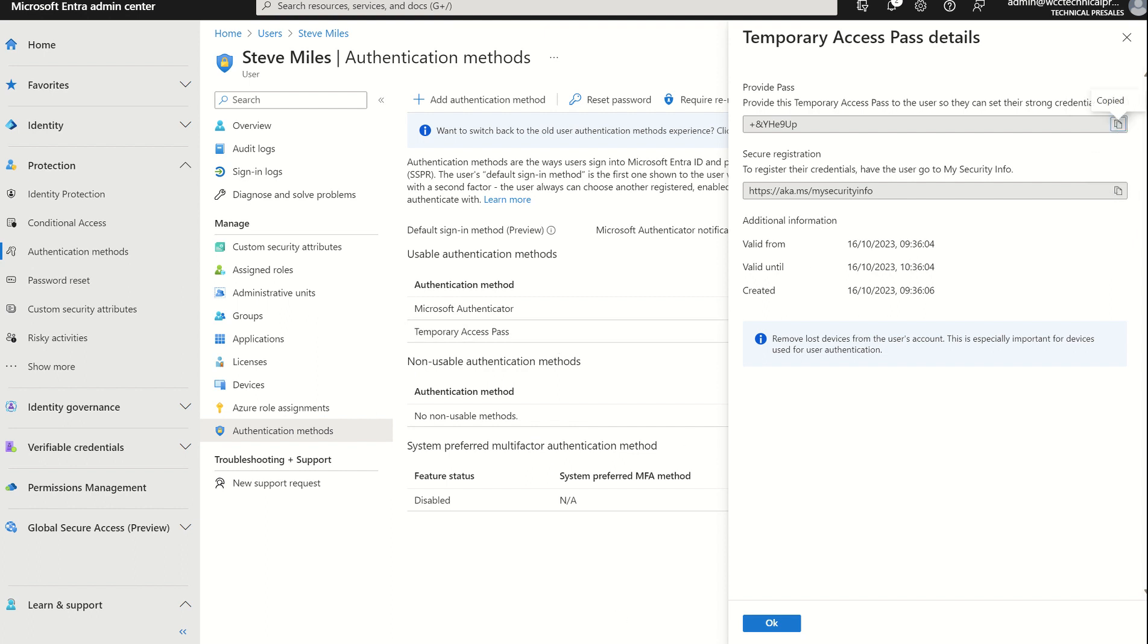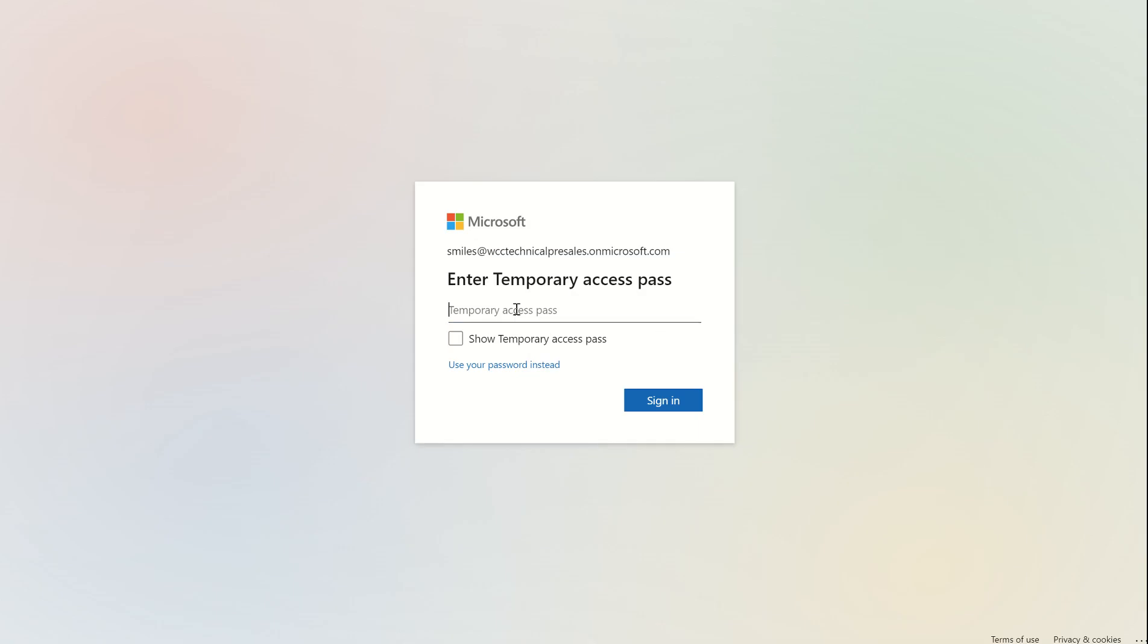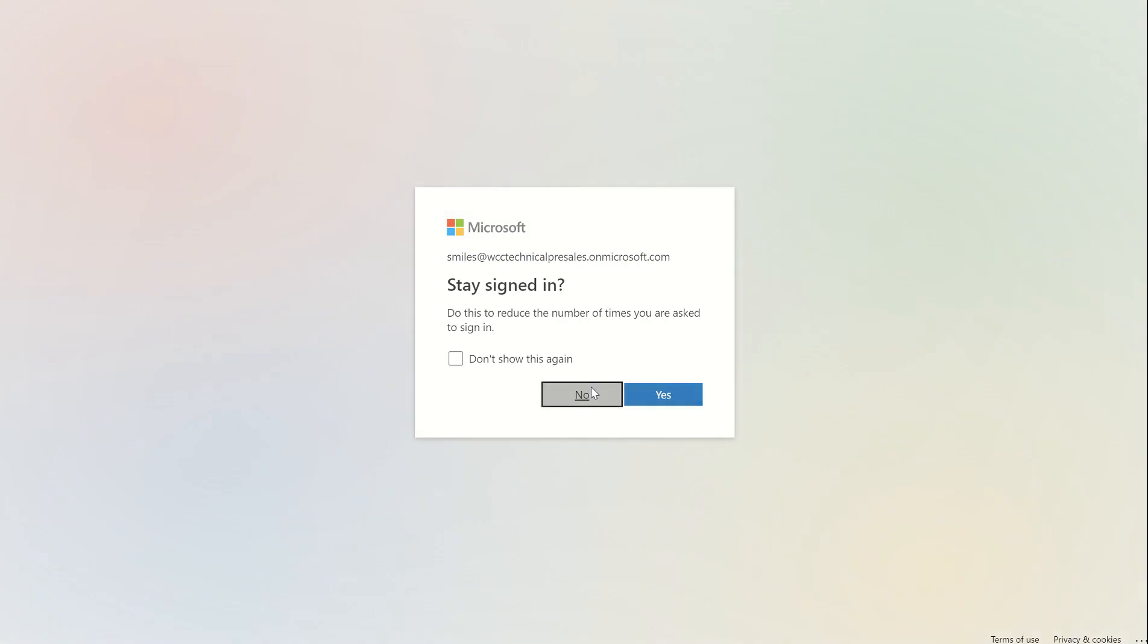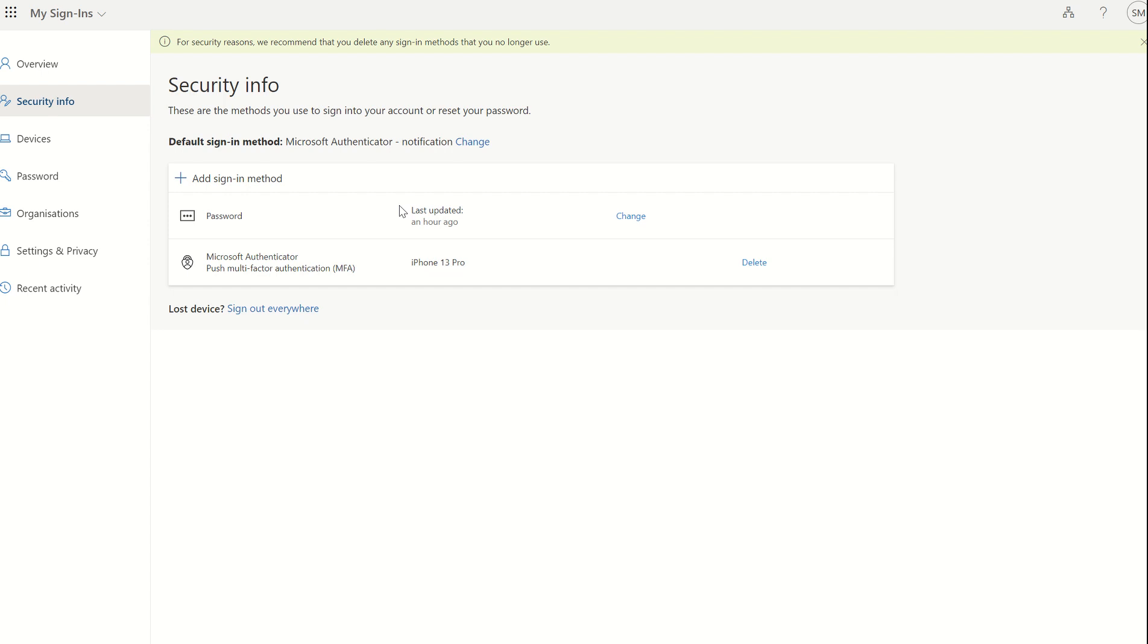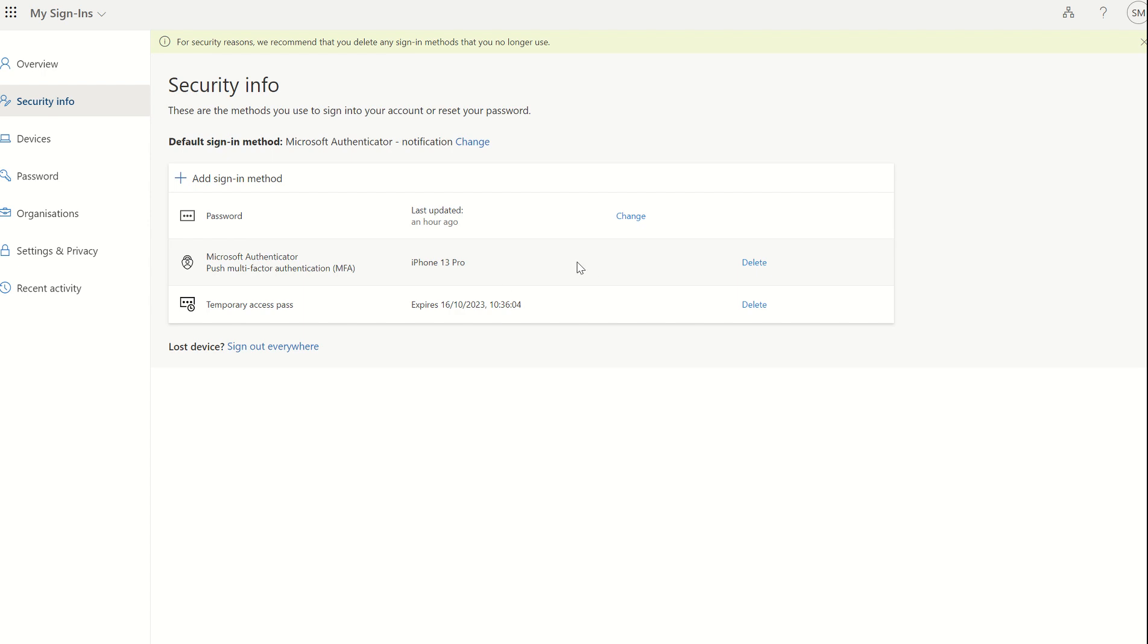You can access the Security Info page. You should really navigate to the aka.ms for Security Info first. And then we have a list of our authentication methods in which we can remove our number matching authentication method and maybe set up an alternative for the time being until I get a new phone.